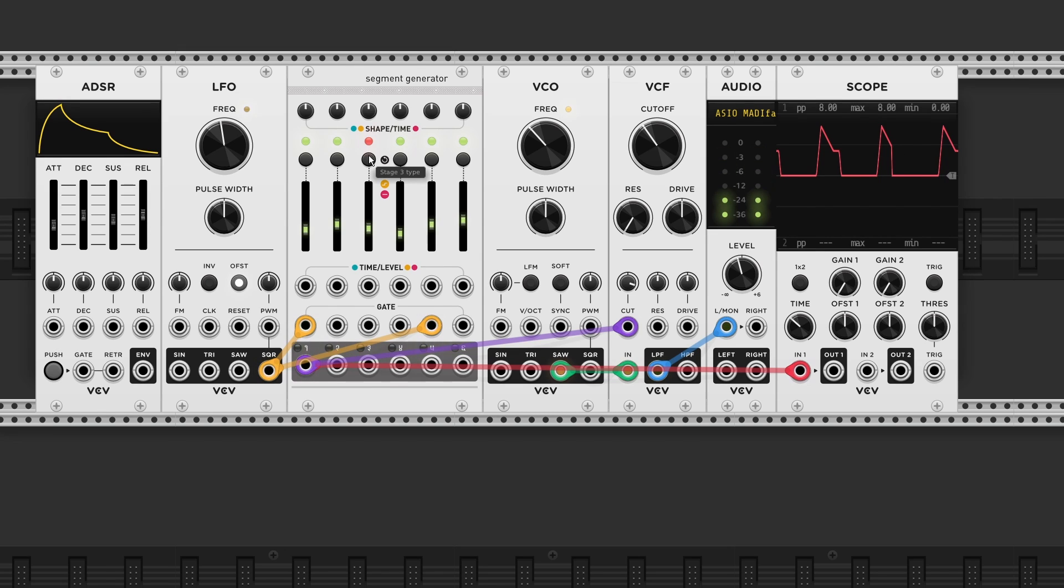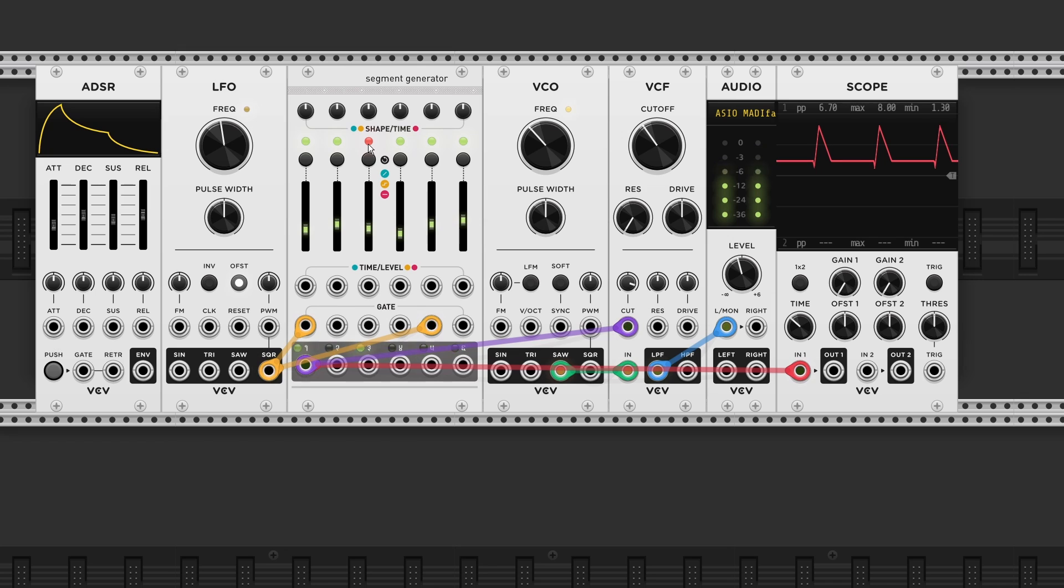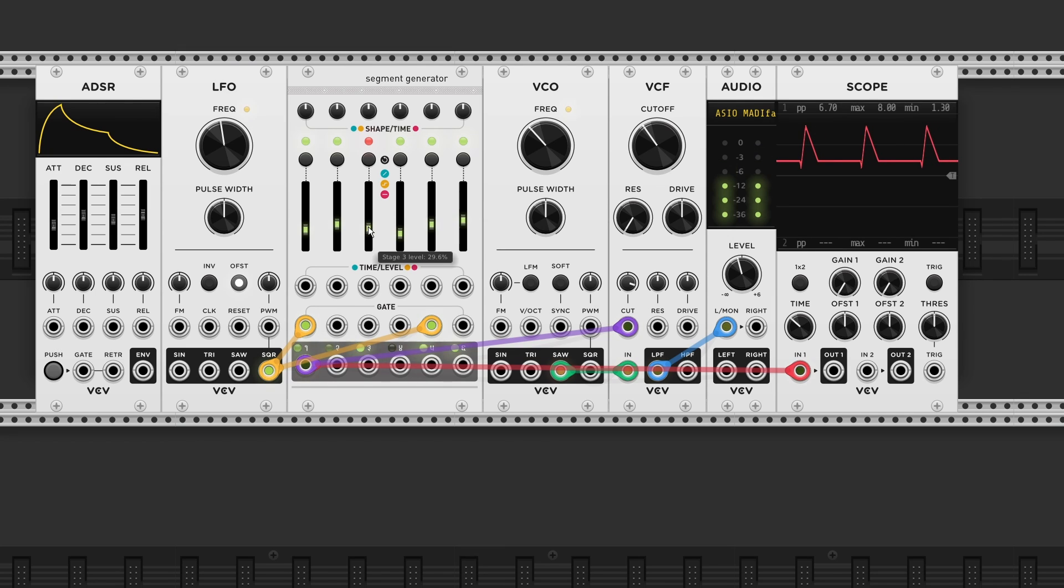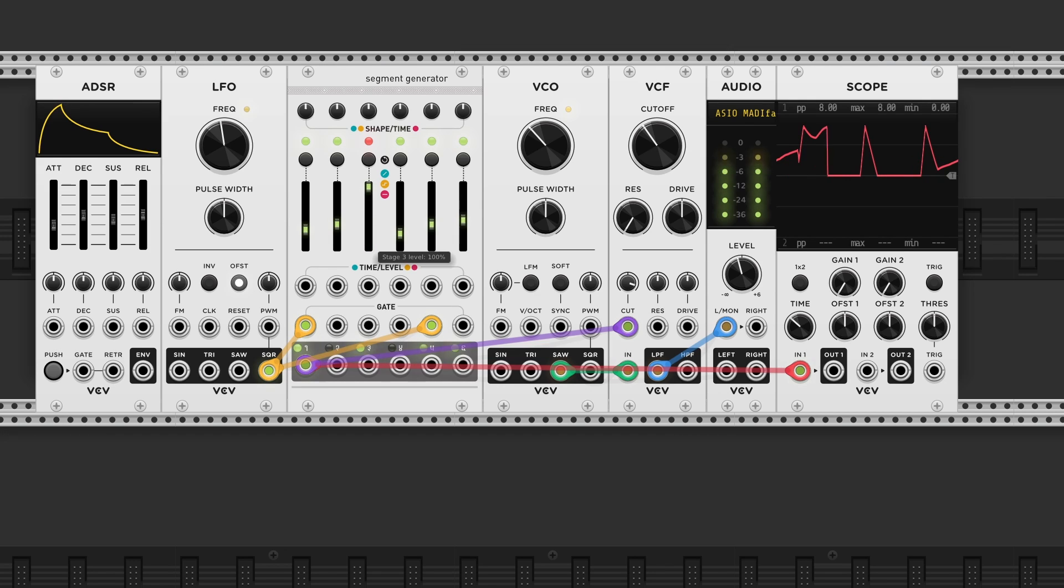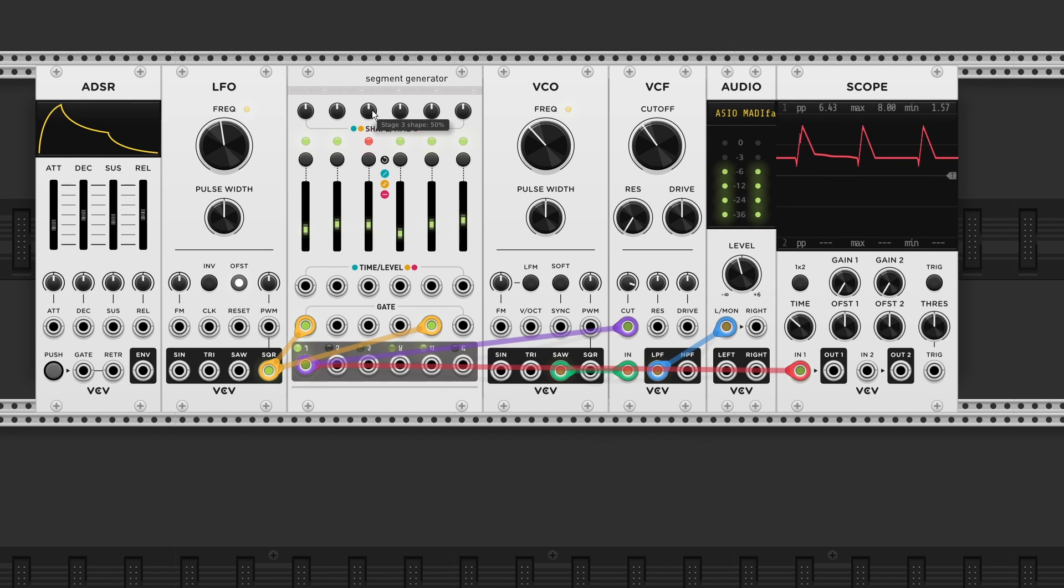Until the LED is lit red. This will change the type of the segment from a ramp to a hold segment. Now the slider adjusts the sustain level. And the knob on top changes the length.